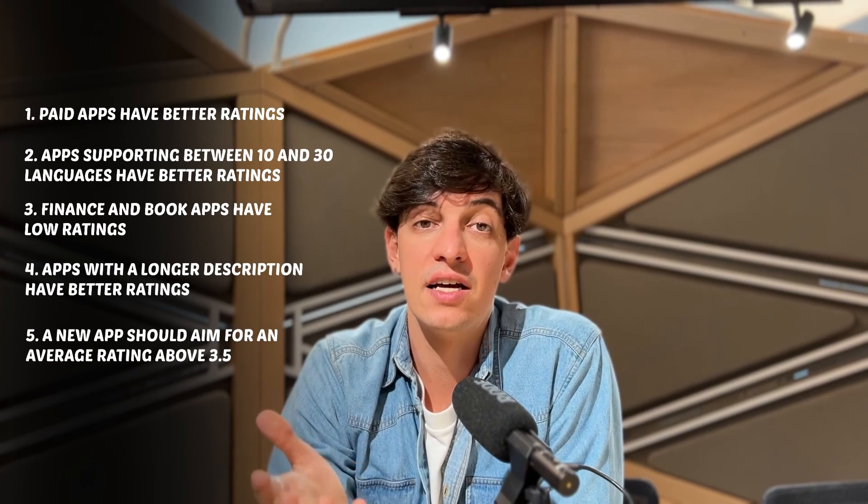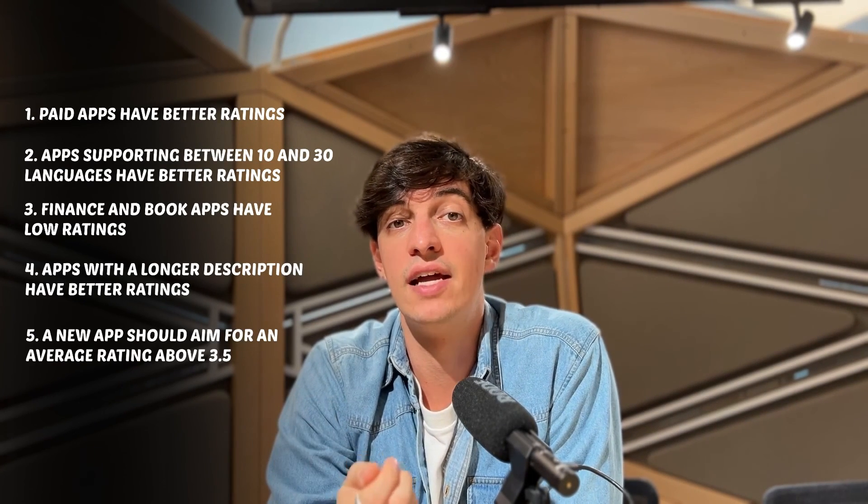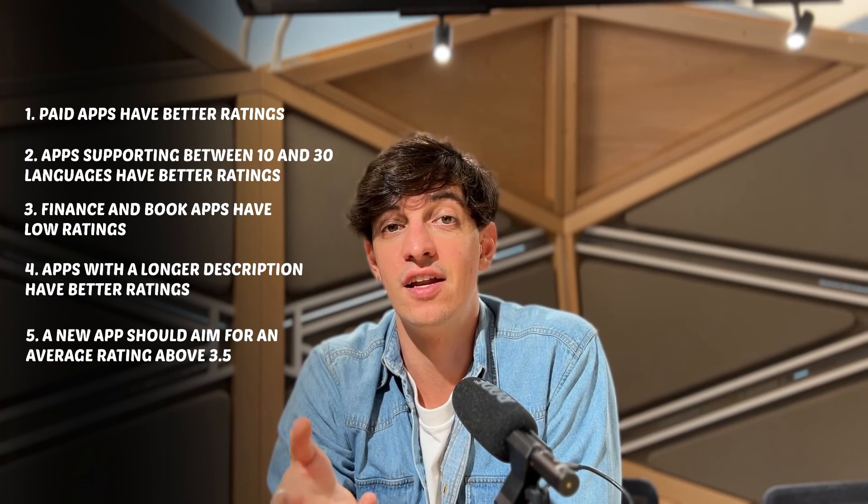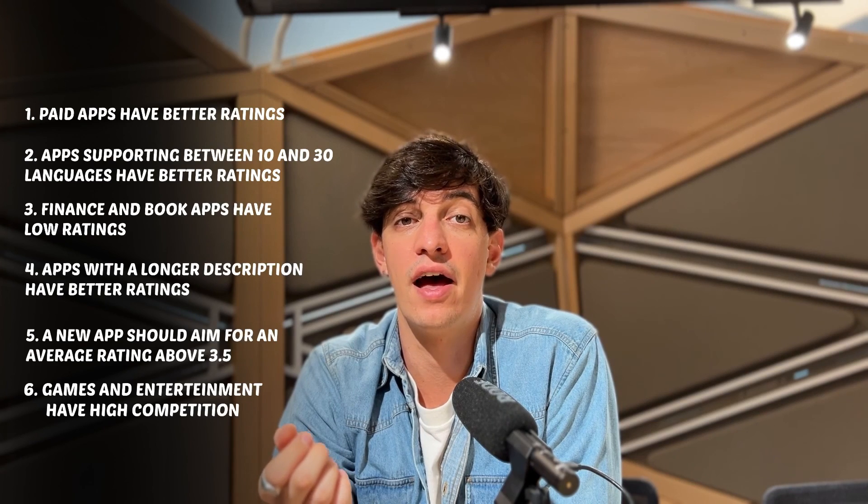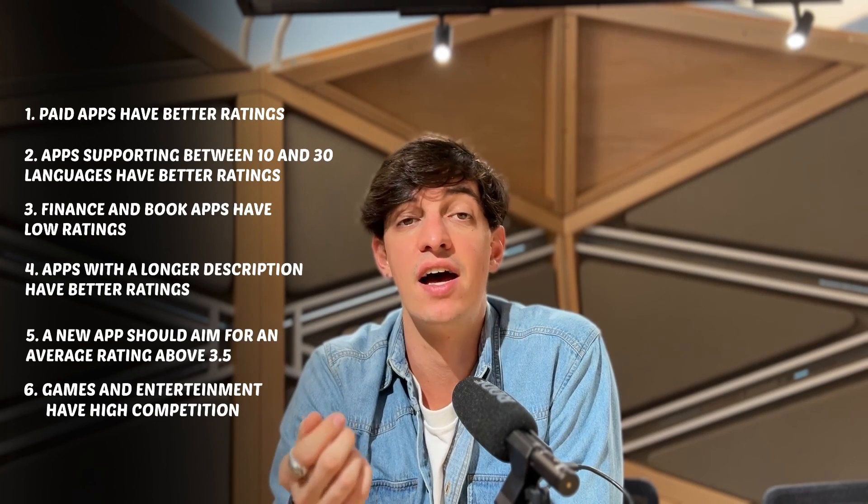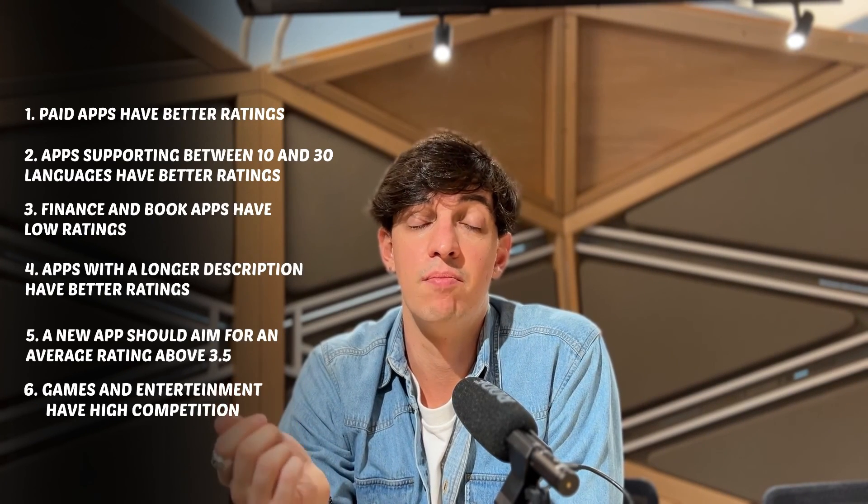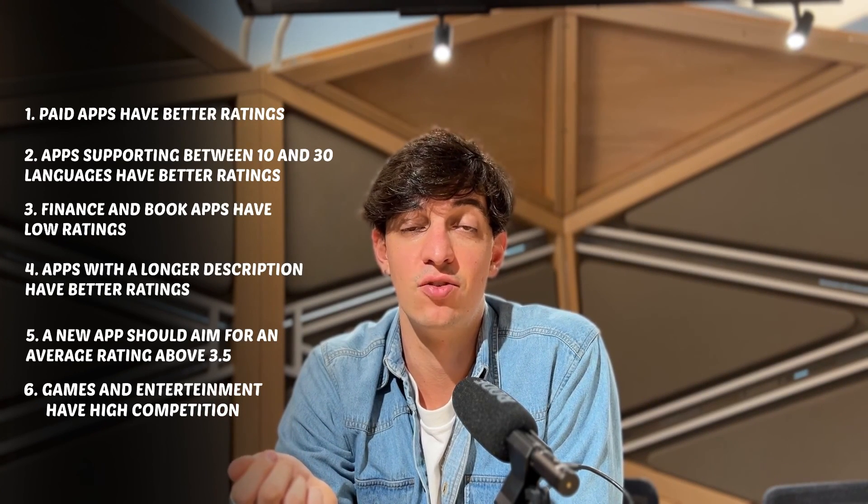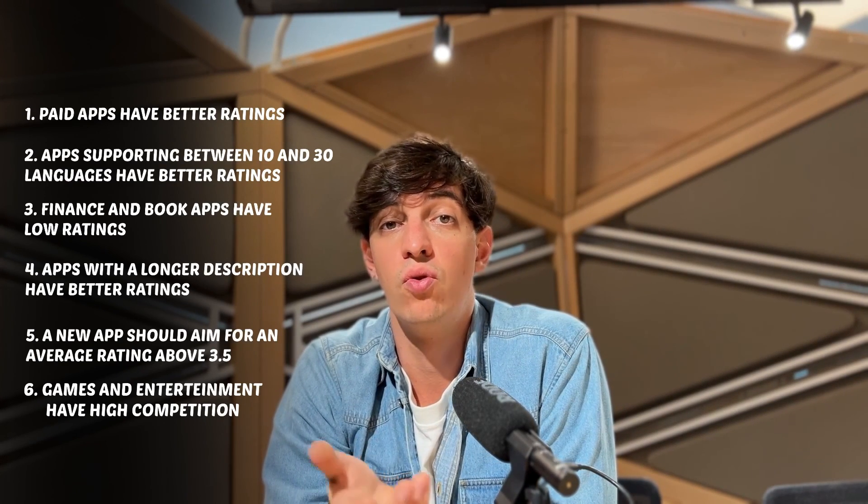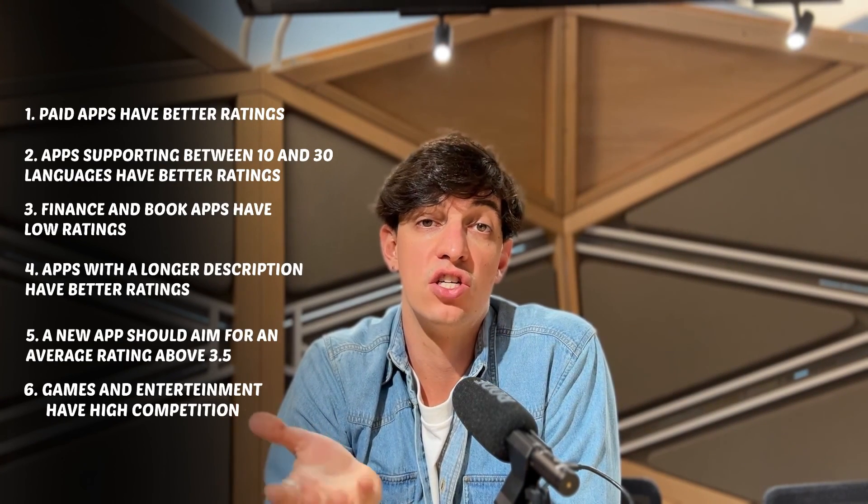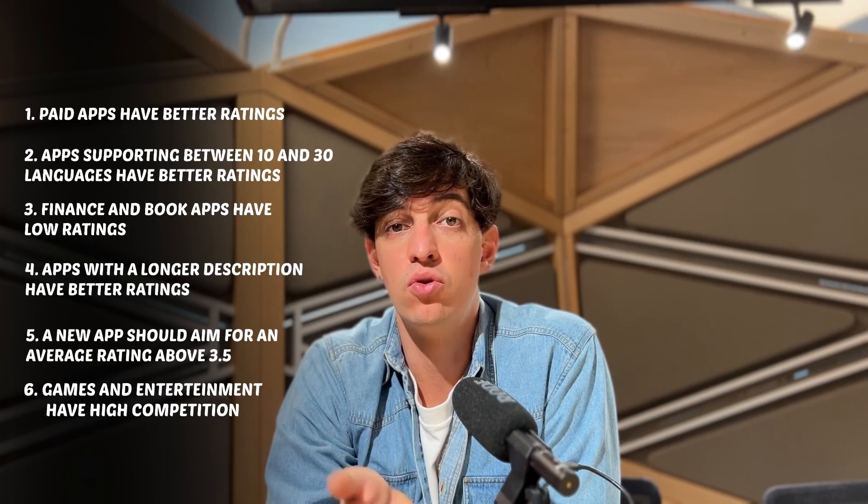And then, lastly, the games and entertainment genres. So, the games and entertaining category have a very high volume of apps suggesting the market may be saturated. And so, entering these spaces might be challenging due to high competition. However, it also suggests a high user demand in these sectors.